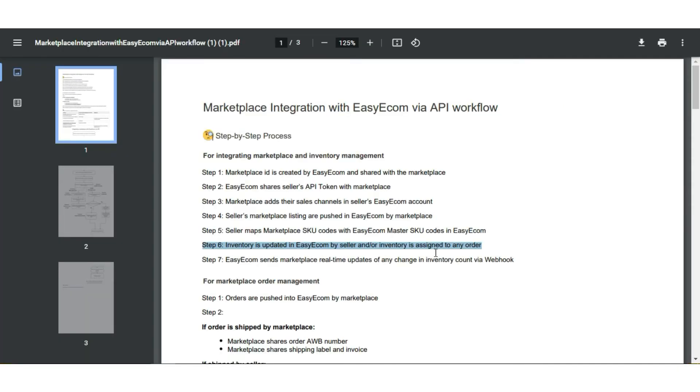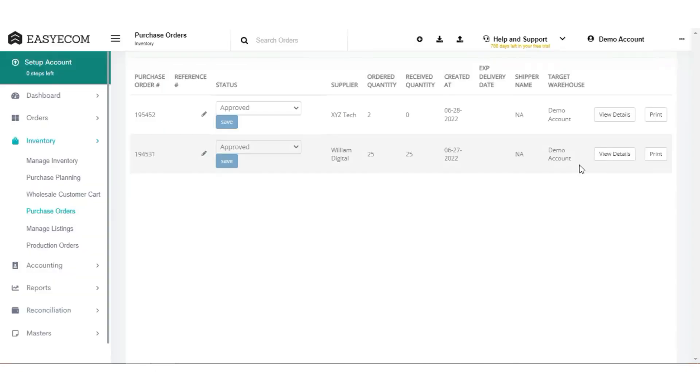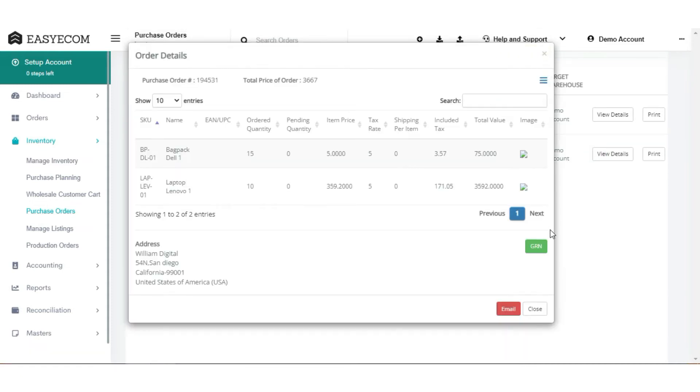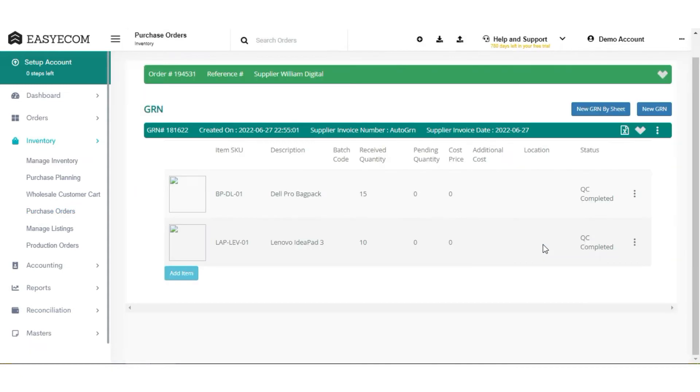In case inventory is not available in the system, the Seller needs to add inventory in the system. To add inventory, please record GRN in EasyEcom. You can record GRN either one by one or in bulk.